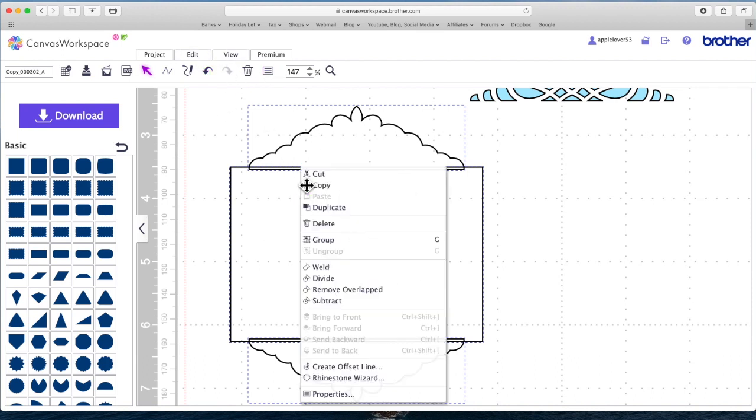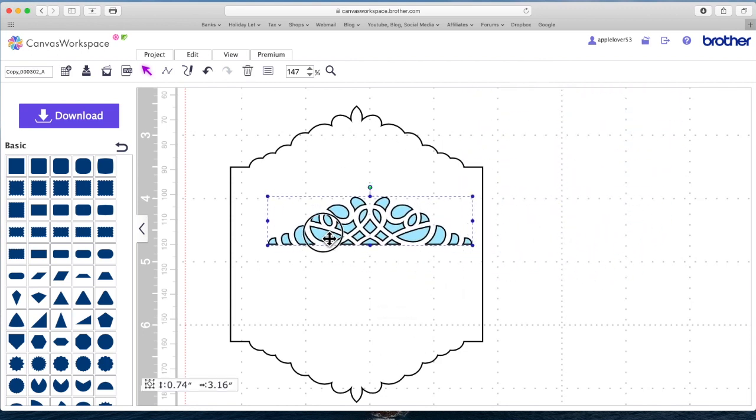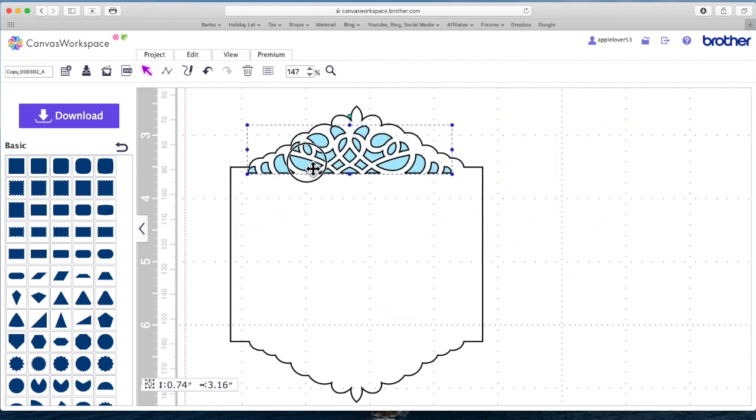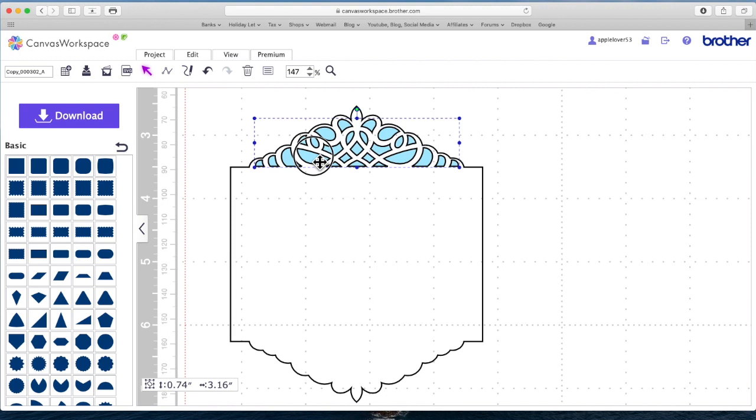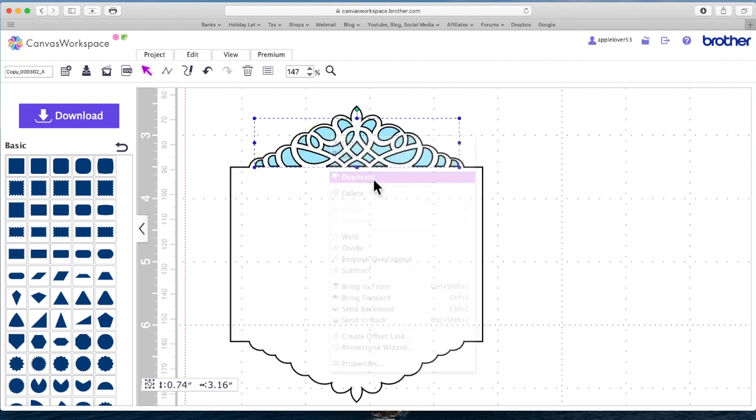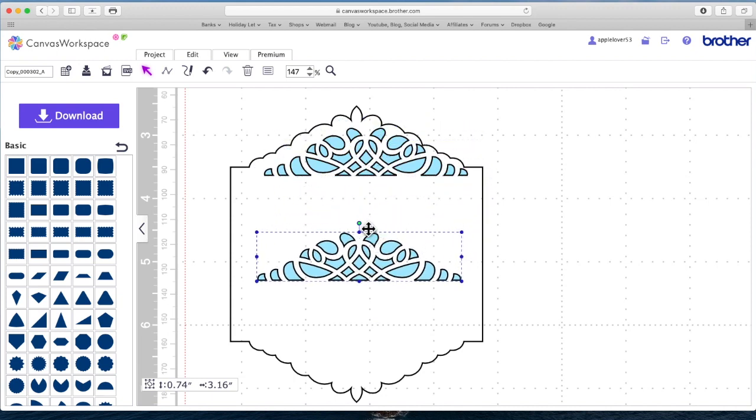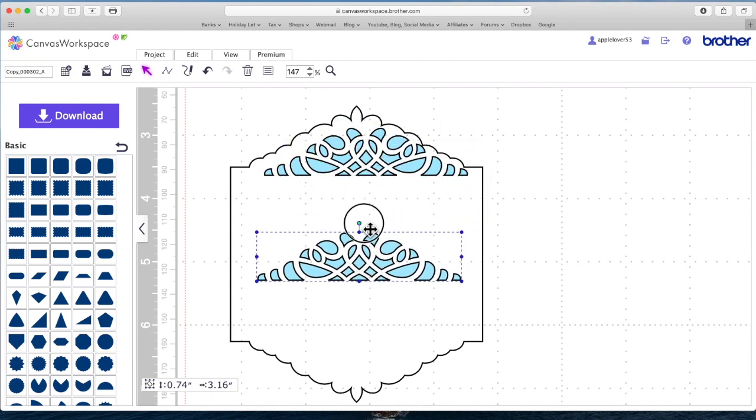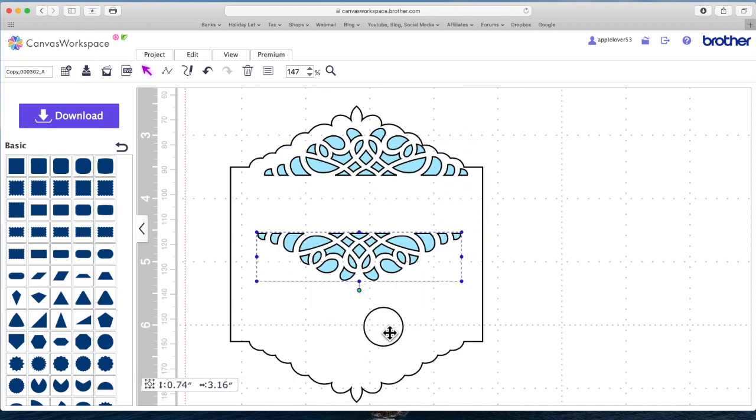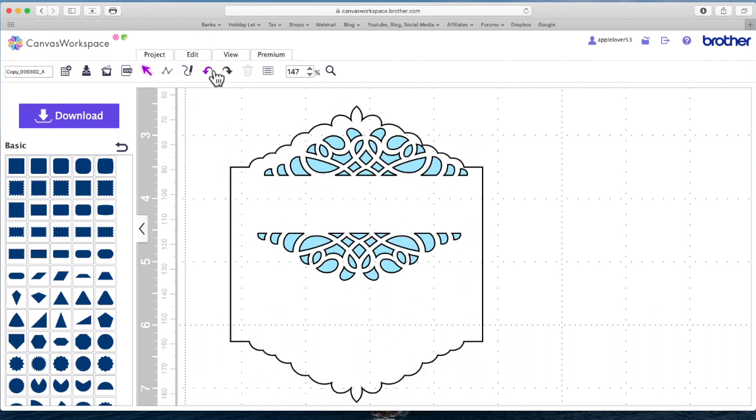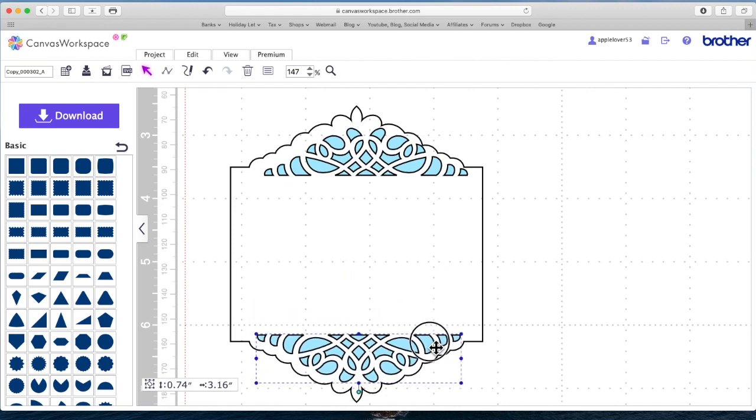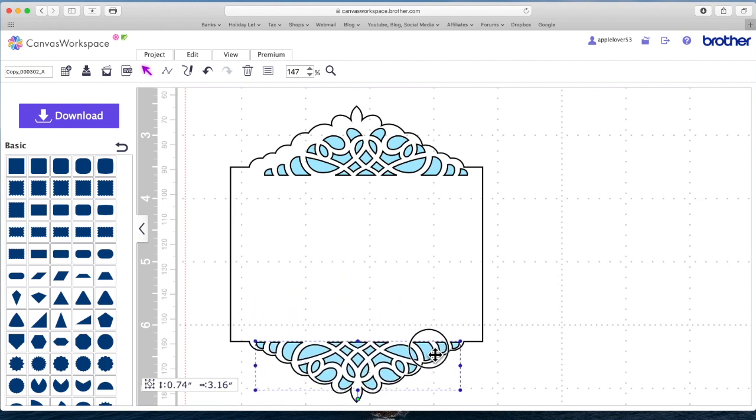So I'm going to right click and hit weld and that has now welded that shape to the rectangle. So if I bring back this, I can position that, I can duplicate the blue element by right clicking and hitting duplicate, bring it down, hold my shift key down, rotate it and bring it down into position.